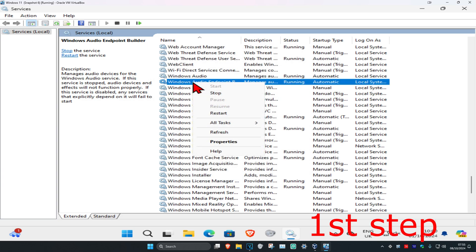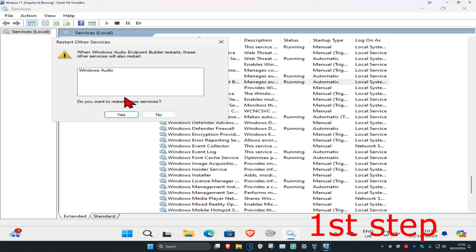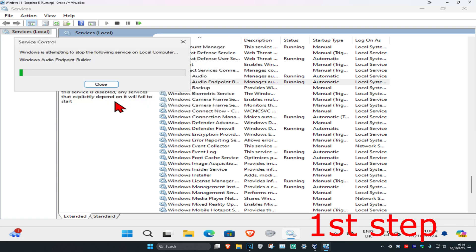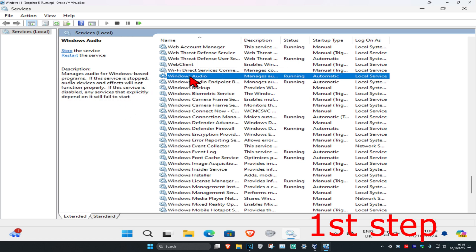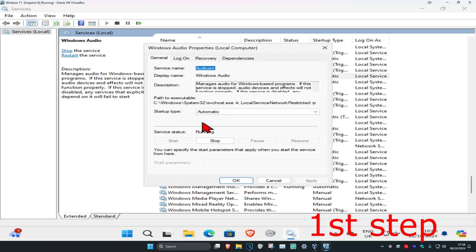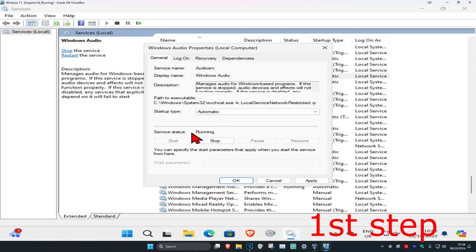Right-click on Windows Audio Endpoint Builder, click Restart, and click Yes. Then double-click on Windows Audio, make sure the startup type is set to Automatic, click Start to make the service status Running, and click OK.